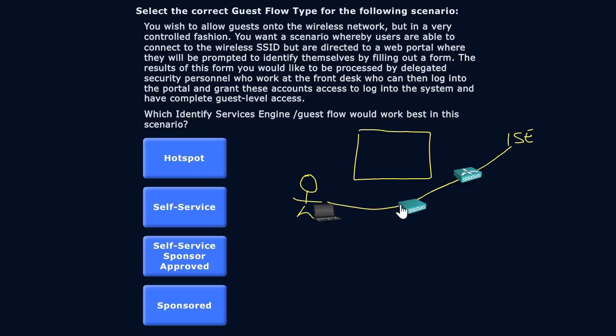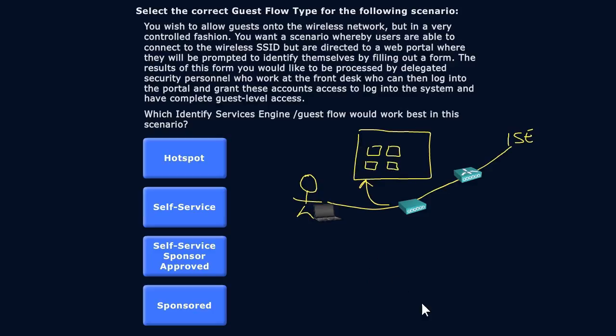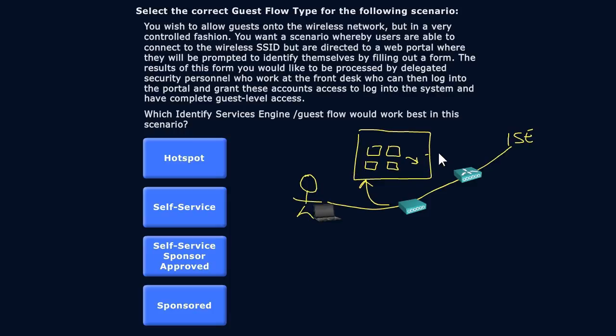When they do that, their browser is directed to a web portal. In that web portal they've got forms to fill out - they're filling out their first name, their last name, their email address, maybe a requested password, all sorts of things like that. And when they fill that information out and submit it, we don't want it to automatically generate an account. Instead, that information, which is really being managed over here in the ISE server, is going to be held there waiting for our security personnel.